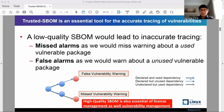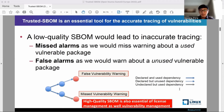The second case is a false alarm that happens when we warn about an unused package that is vulnerable, as shown in the dotted blue arrow. In this case, this dependency is declared but never used. A high-quality S-BOM needs to mitigate both issues.